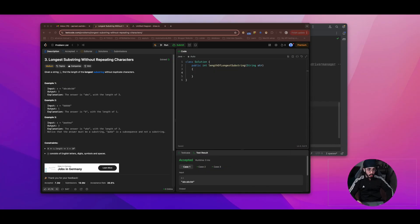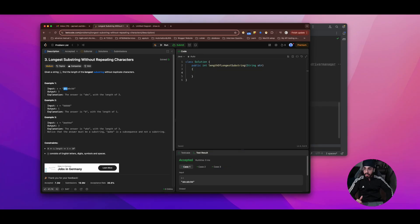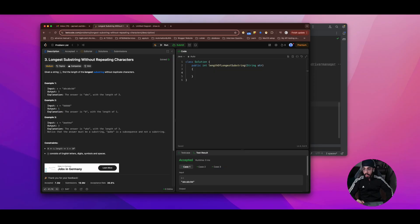In this video let's start to solve this problem. I will be using a hash map, which is the most efficient solution. Reading the problem, we need to find the longest substring without repeating characters and return its length. For example, 'abcabcbb' — the longest substring is 'abc' with length 3. For 'bbbbb' the answer is 1. For 'pwwkew' the output is 3 because the longest substring is 'wke'.